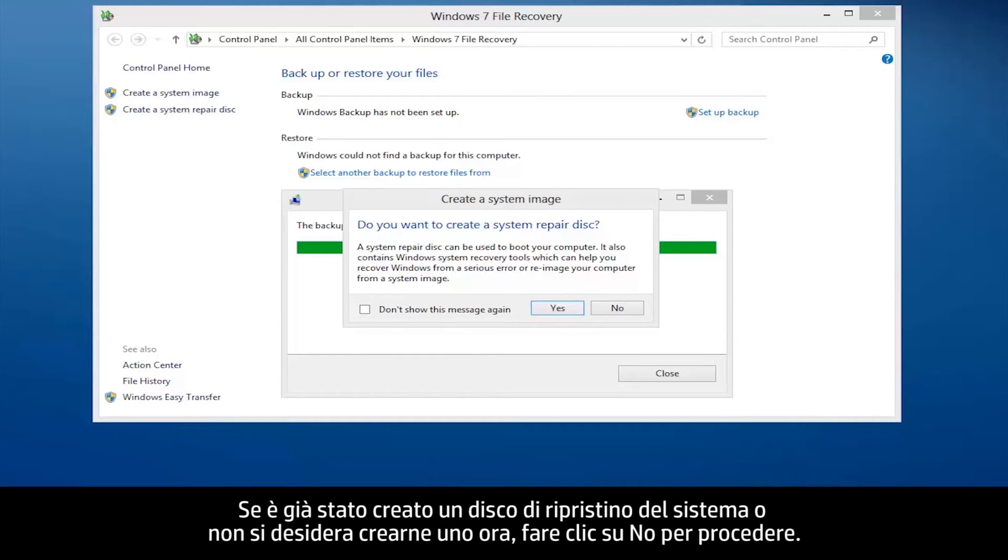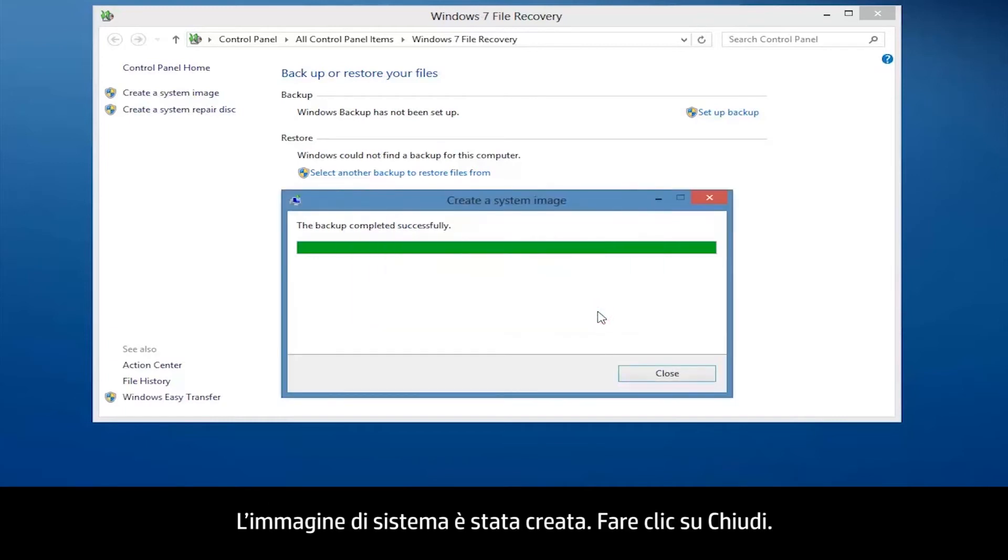If you have already created a system repair disk or do not want to create one now, click No to proceed. The system image has been created. Click Close.